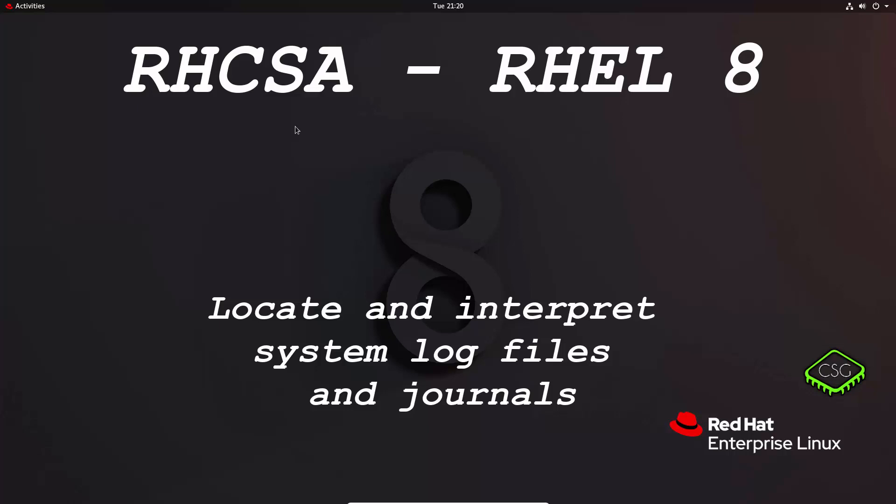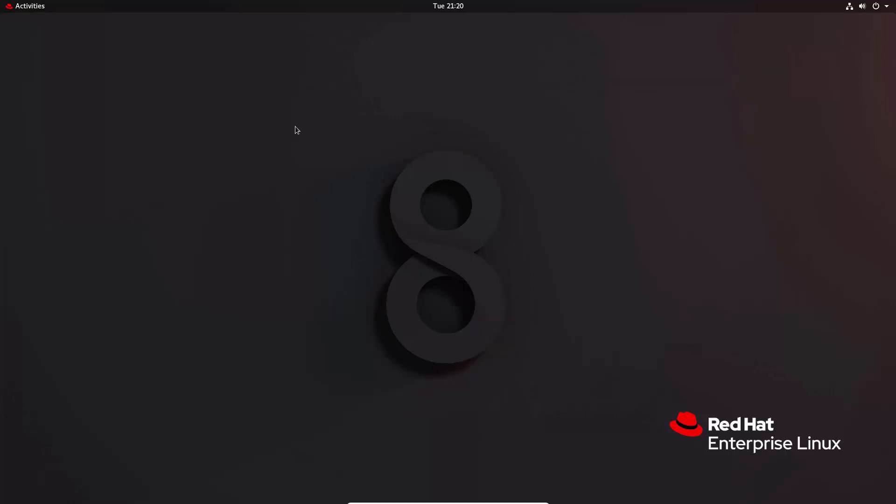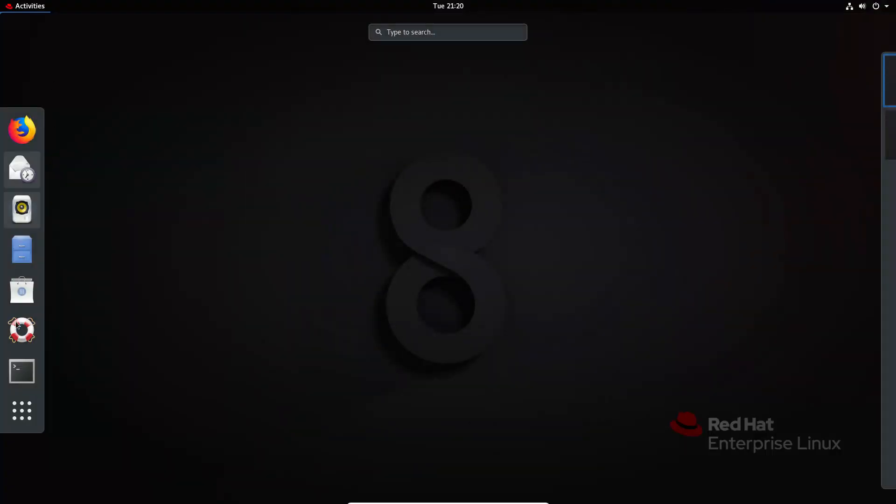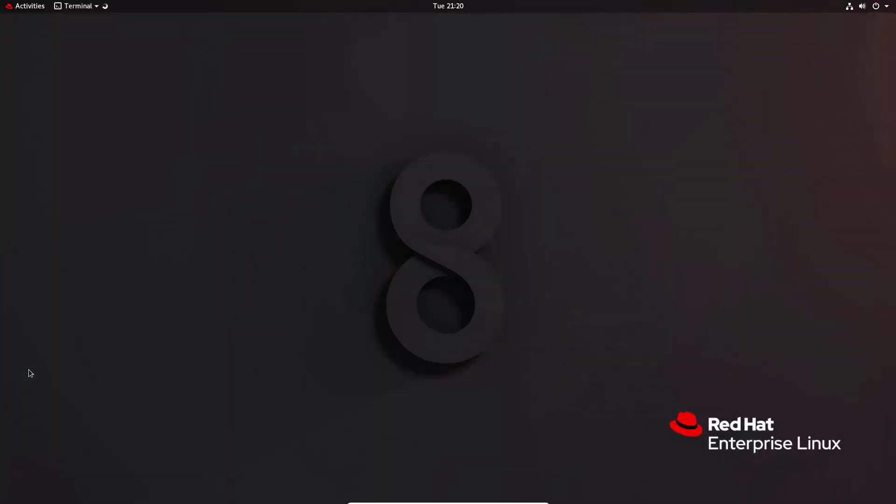Hi and welcome to another video in the RHCSA video series. Today's video is on locate and interpret system log files and journals. So first thing, launch terminal as always.